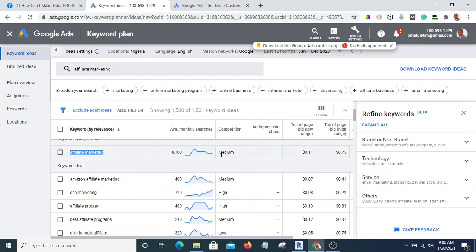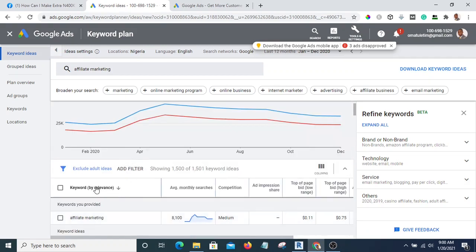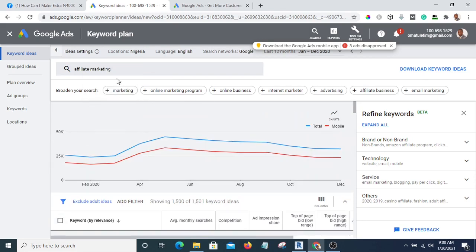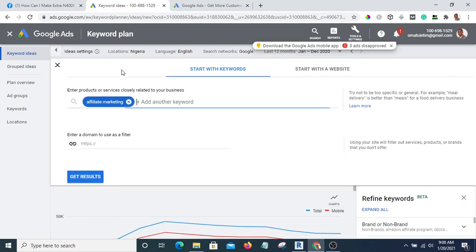That means people are really looking for this. These are the keywords people are typing on Google search, which means people really need it. So if you create a product around this keyword, it means you are going to sell.